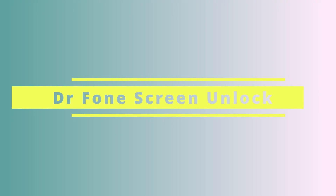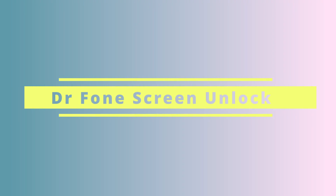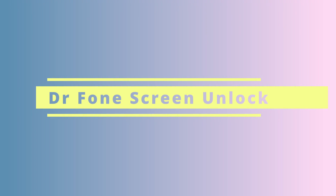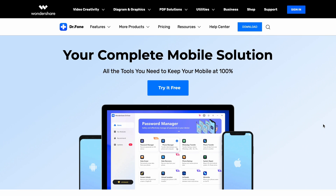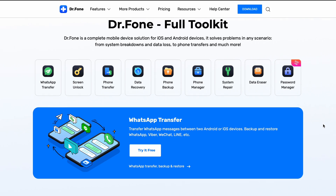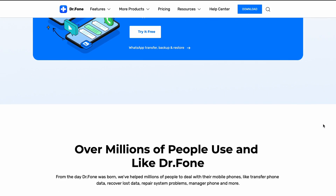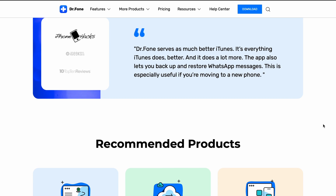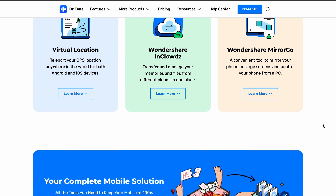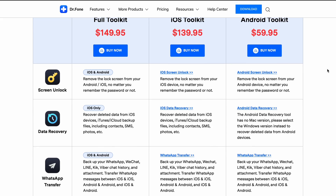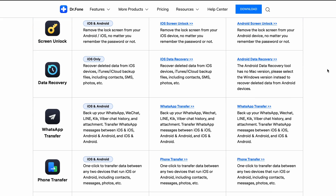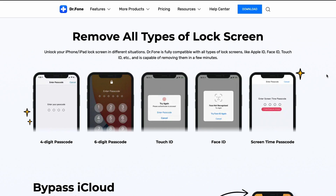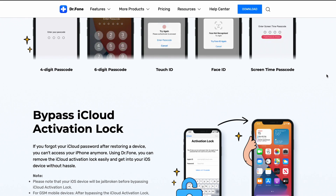For our first method, we'll be using our professional tool called Dr.Fone Screen Unlock, which is available for iOS. Best of all, our tool is known for its simplicity and easy-to-follow guides for unlocking your iPhone. Within our tool there's the option for bypassing multiple types of passwords.